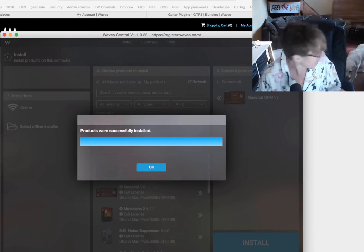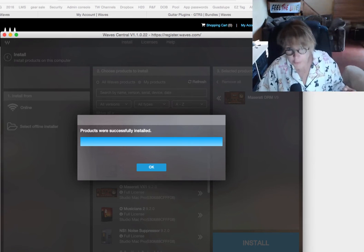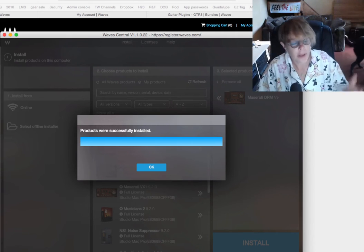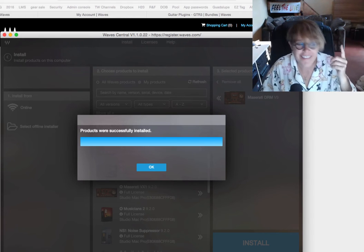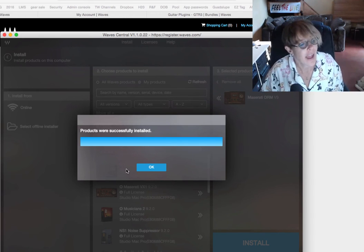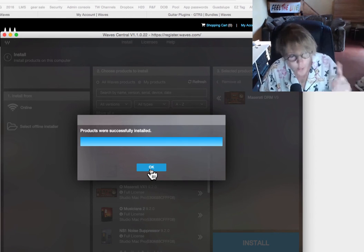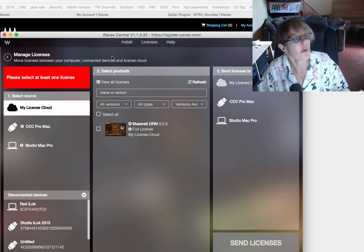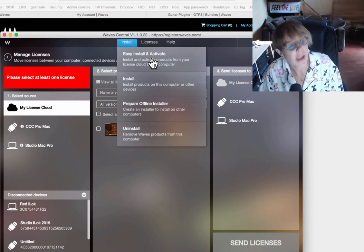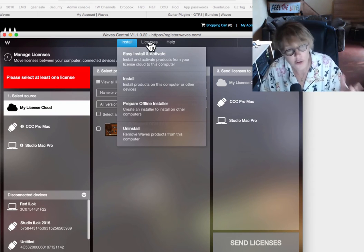I have a studio full of dogs now. The Waves plugins have finished installing. And I can say, okay. So, you'll notice after we did the installation, you can install and activate. But I wanted to show you this.